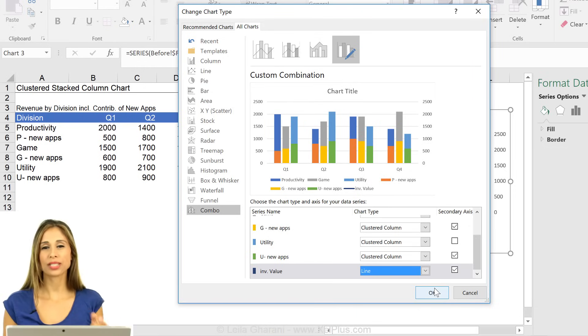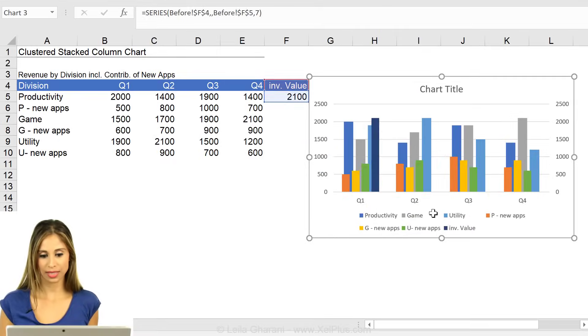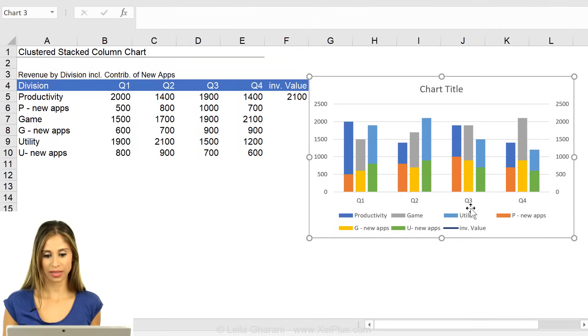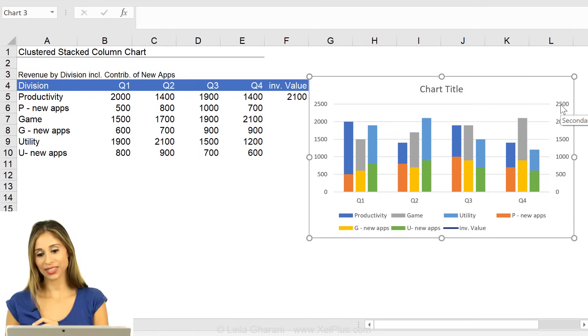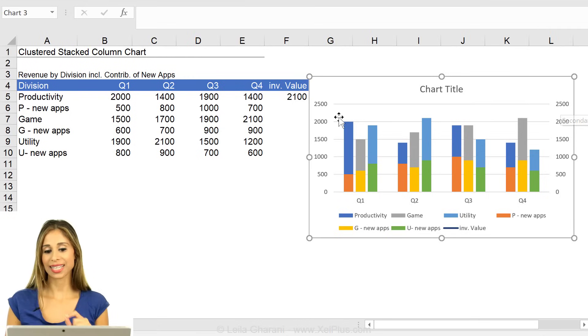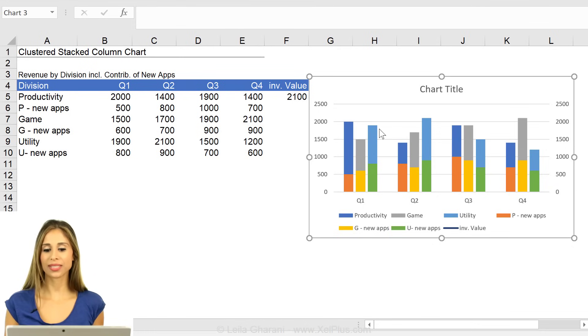The line is just one point. No one is going to see it on there. You see it automatically made the secondary axis identical to the primary. Why did it do that?